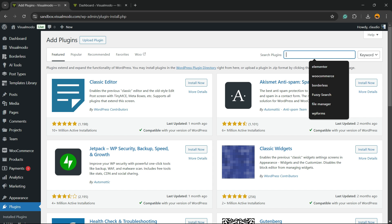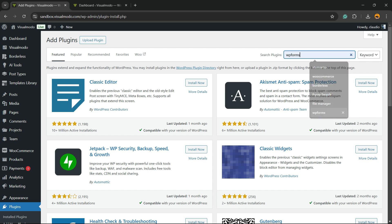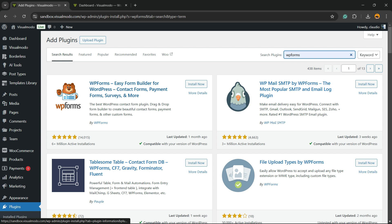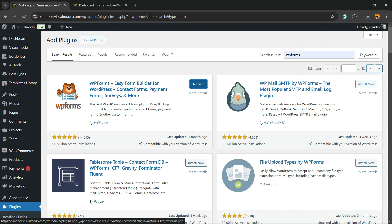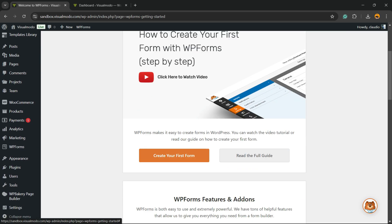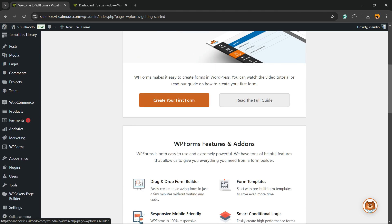Type WP Forms. We're going to be installing the WP Forms Easy Form Builder for WordPress: contact forms, payment forms, surveys, and more. Click the Activate button. This is going to redirect to the plugin welcome page. Scroll down and hit the button Create Your First Form.